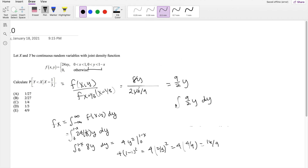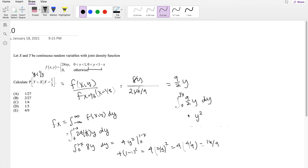Because they're asking for the probability that y is less than x, and x equals one-third, this is equivalent to y less than one-third. Y exists from zero to one-minus-x, so our integral runs from zero to one-third. Integrating (9/2)y gives (9/4)y². Evaluating from zero to one-third: (9/4)·(1/9) = 1/4. So the answer is one-fourth, which is C.